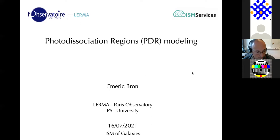Hello everyone and welcome to this lecture about photodissociation regions, also called PDRs and PDR models. I designed this presentation not as a review talk but as a lecture, meaning I'm not going to give a complete overview of the most recent developments in PDR studies. What I'm going to try is to give you an understanding of the physics of PDRs and what kind of physical and chemical processes you need in PDR models.